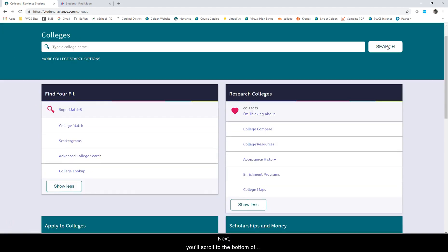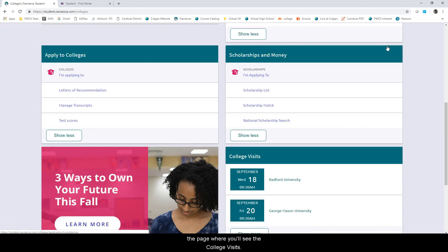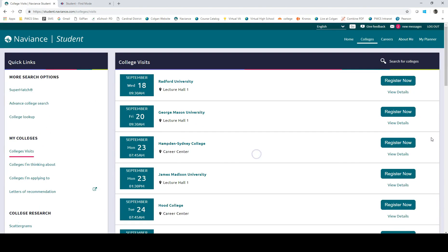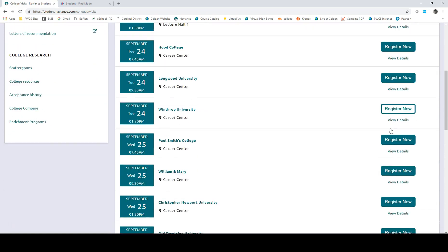Next, you'll scroll to the bottom of the page where you will see college visits. This list is updated periodically and students should continue to check this area often.